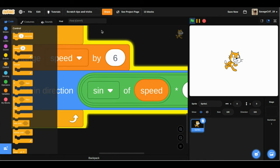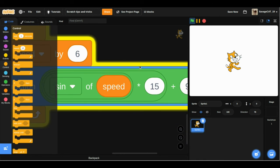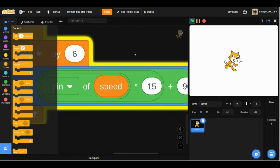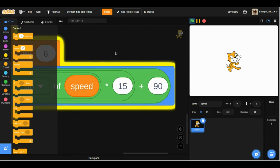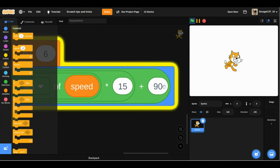This 15 here is the speed, and this 90 is the default direction.